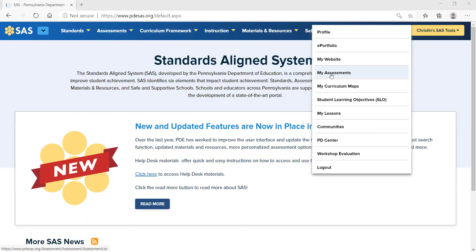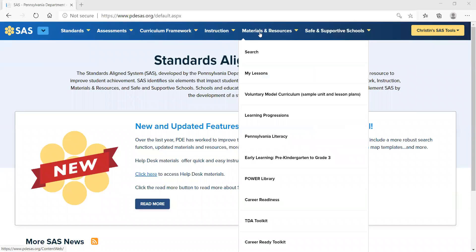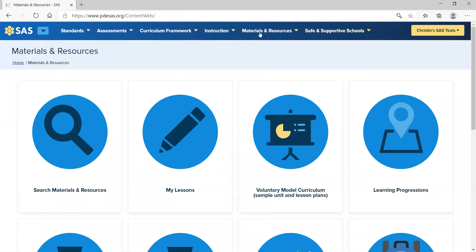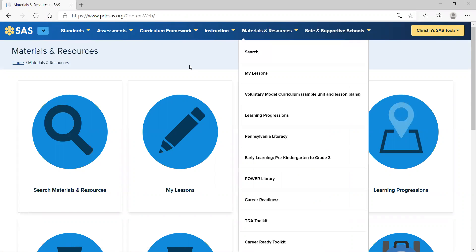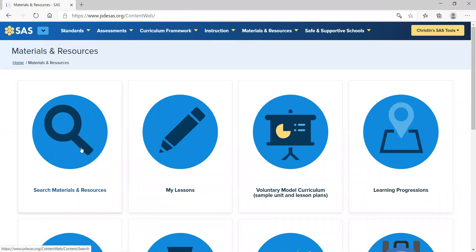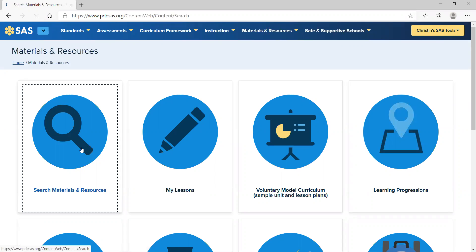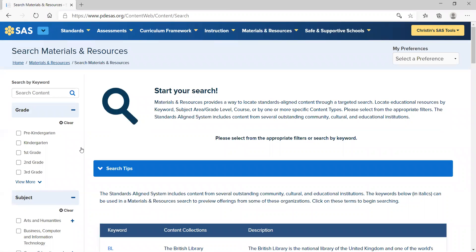To start, go to Materials and Resources. As you recall from previous videos, when you click on the top or hover over the top, all of the different items that are listed are right there. If you click again, you will see a different view option. Today we are going to be looking specifically at how to search for Materials and Resources. When you click on it, you're at the spot where you're going to start your search.